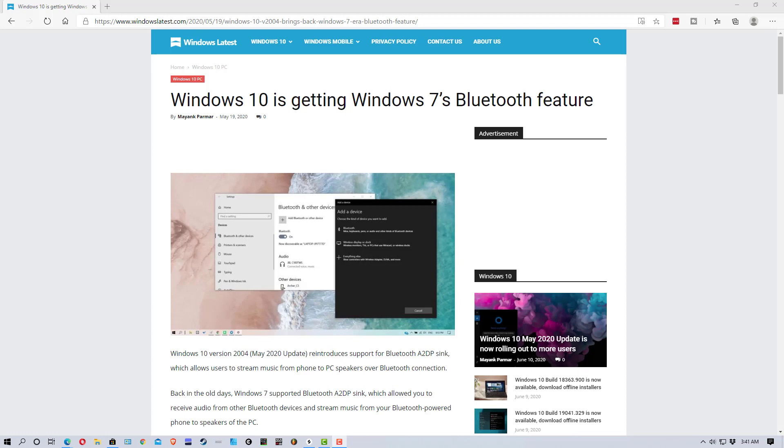The first thing is, Windows used to do this in Windows 7, but Microsoft disabled the ability to do this. It's actually called A2DP Sync, and they just re-enabled it in the May 2020 update of Windows 10, and that update is numbered version 2004.